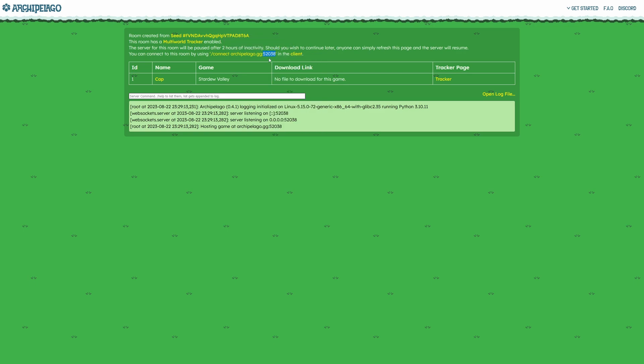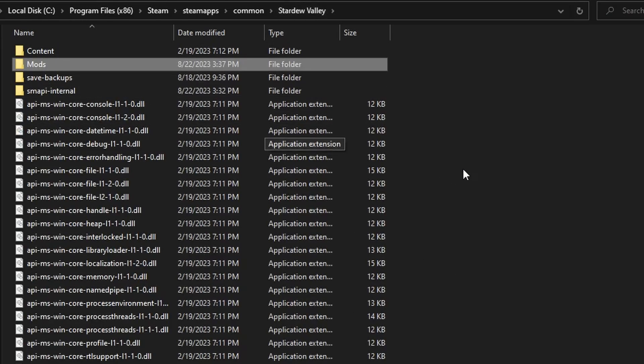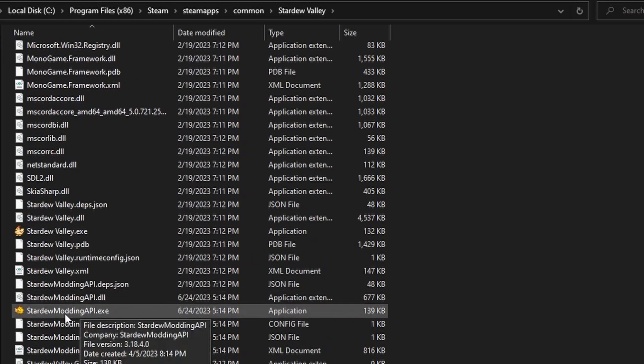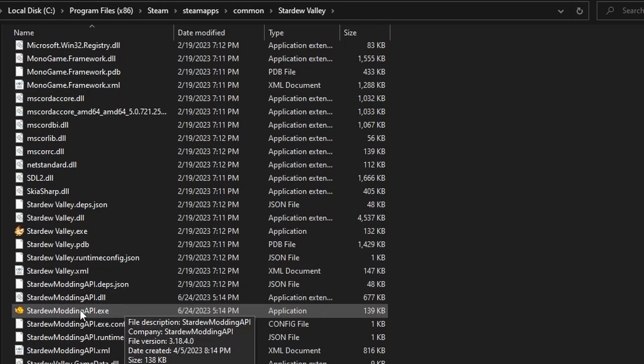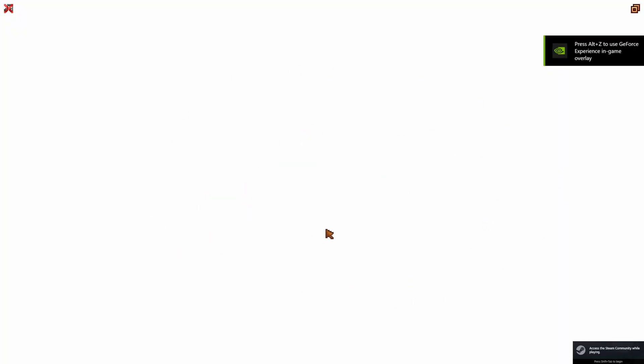We're going to go back to our file explorer, back to the Stardew Valley page. If you did make a shortcut to SMAPI, you can just use your shortcut that we put on the desktop, but if not, just click Stardew Modding API right here. Stardew Valley will launch as usual.